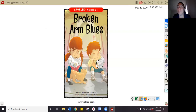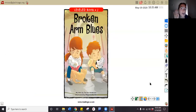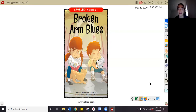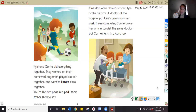We're going to get started with a book called Broken Arm Blues. In this story we have two characters — their names are Kyle and Carrie. Kyle and Carrie both have a broken arm and they have the blues about it, which means they're sad about it. We're going to find out what happens with Kyle and Carrie and their broken arm blues. There are some hard words in this book — this is almost a second grade level book — so read through the words, don't guess, and try your best.